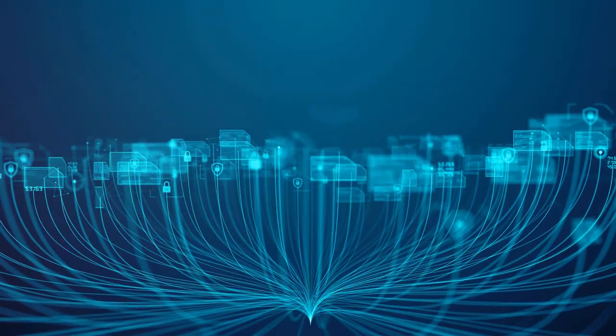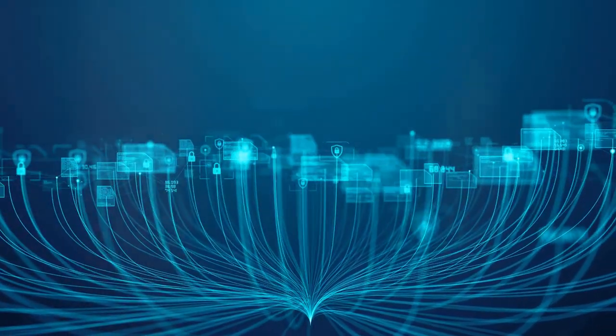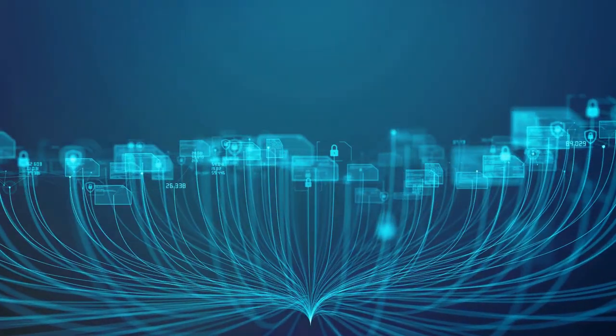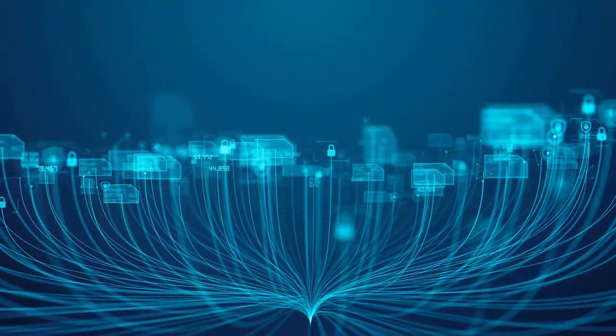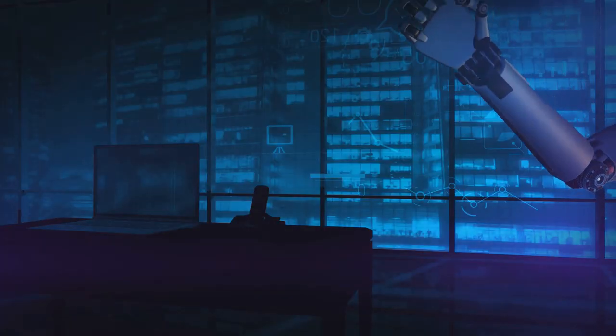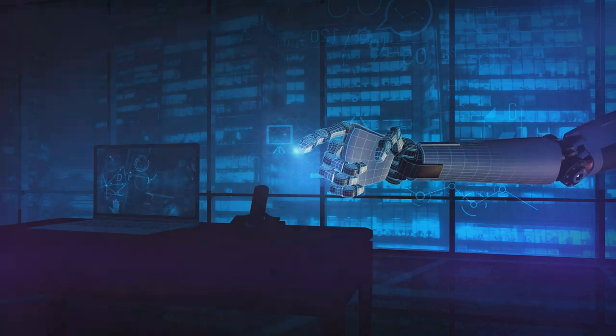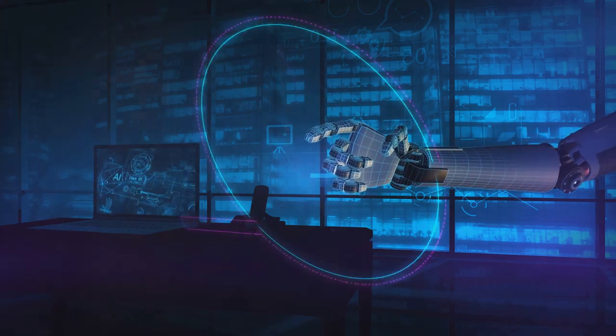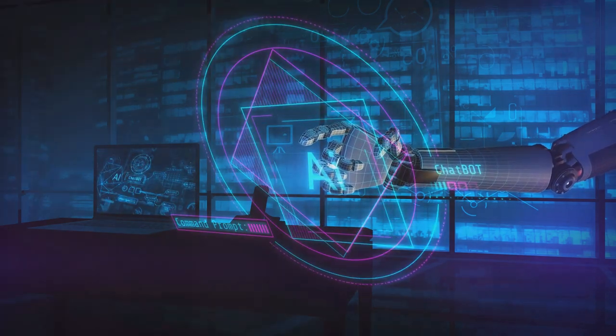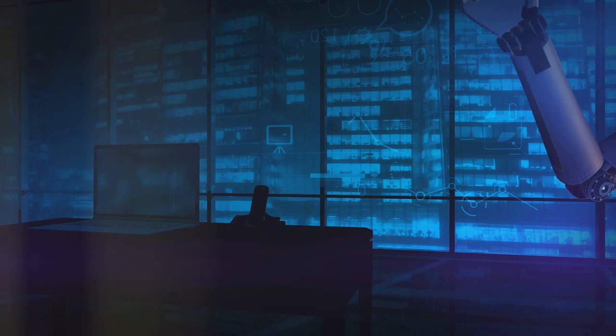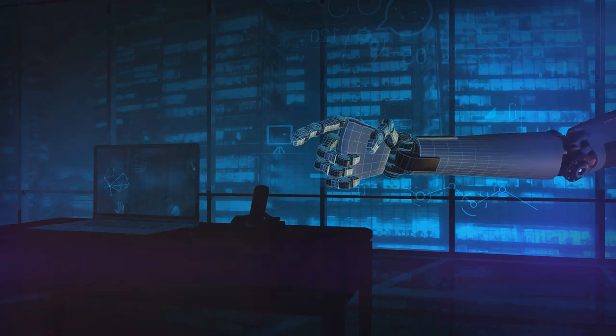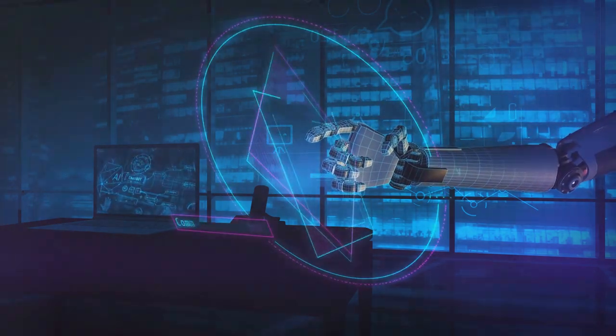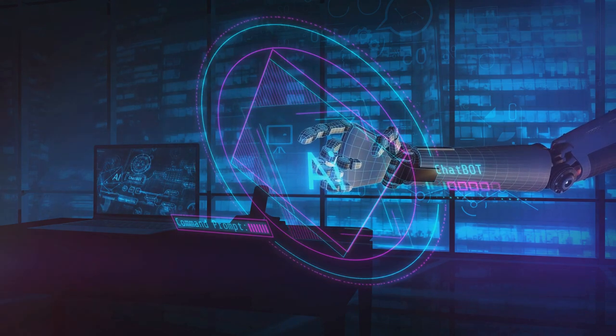Now, imagine combining this incredible technology with the world of cyber security. This is where things get really exciting. AI has the potential to revolutionize cyber security, automating and enhancing security measures in ways previously unimagined. Think about it. With AI, we can automate routine security protocols, freeing up human resources to tackle more complex challenges.